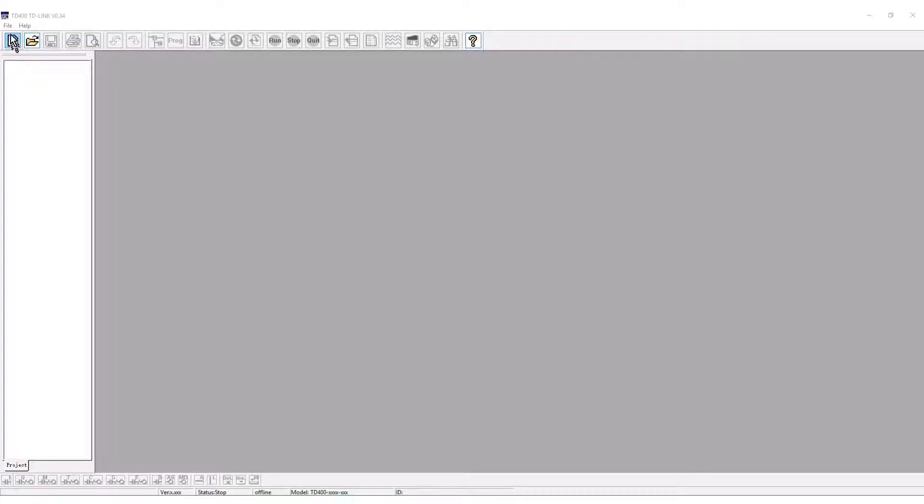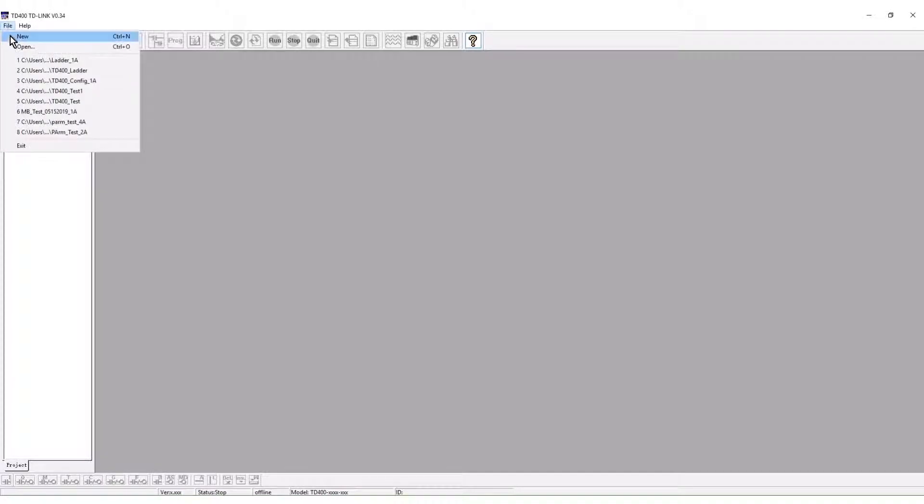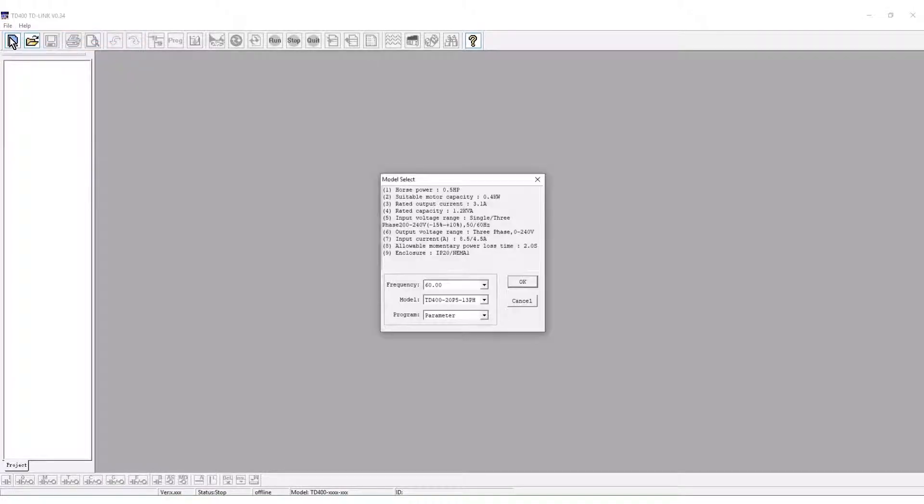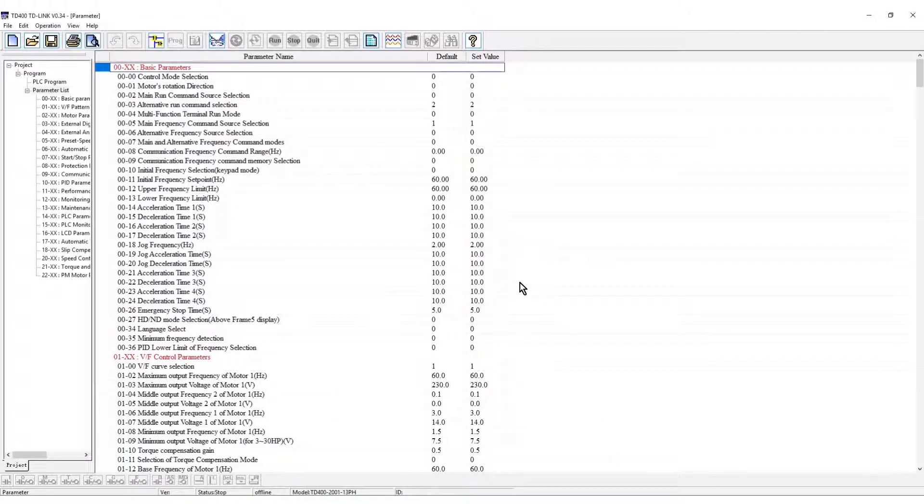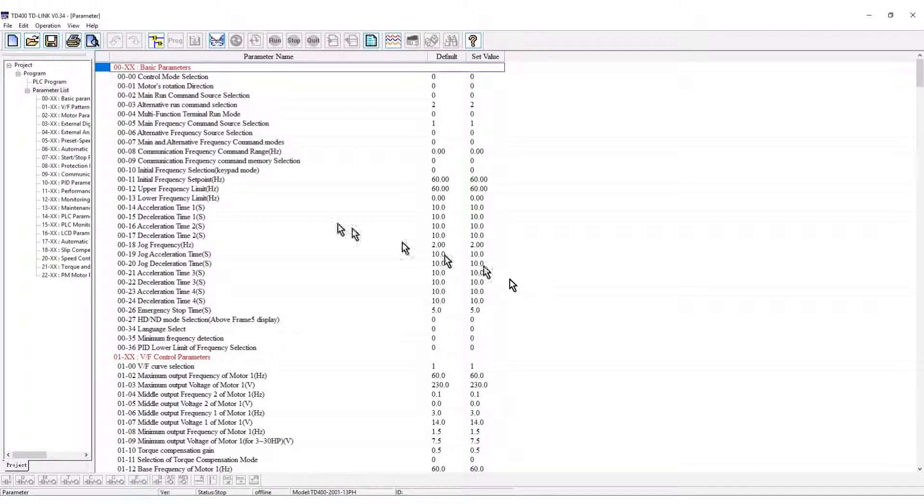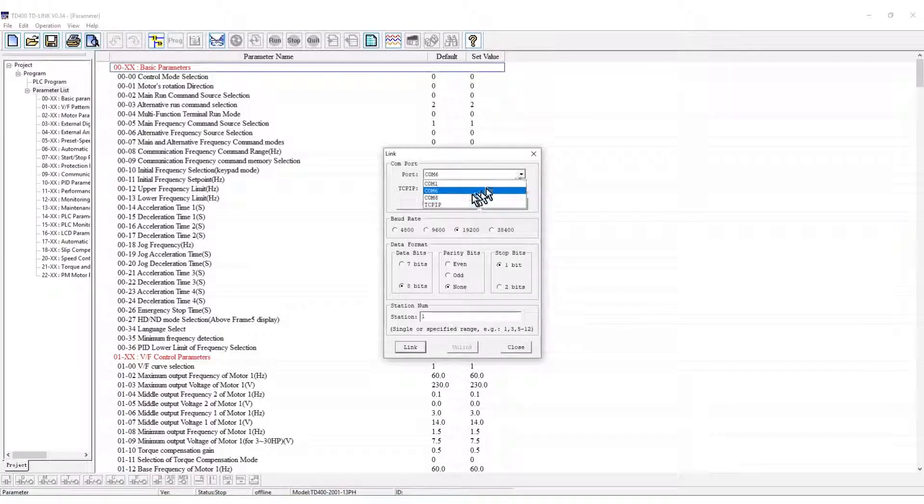From the project screen select File and New. Select the model number. The project tree will open displaying the parameter groups. Connect to the VFD.